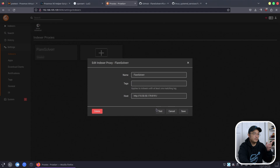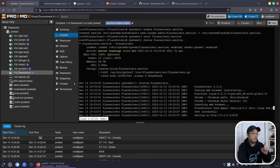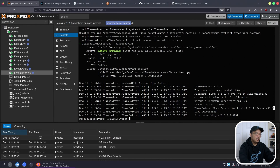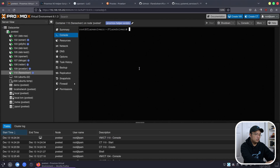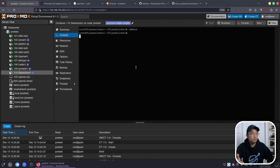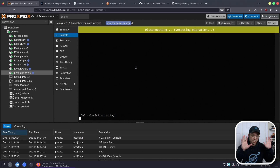Let's double check by going back into Prowlarr, go to FlareSolver, hit test. If it's a green checkmark then we know it's good to go. There we have it — green check. Save. Now we're going to do one more test to make sure everything is working. Hit Q to get out, clear, and just do a reboot. We have to make sure it survives the reboot, and once it does we can test it one more time. Then we know everything is complete and we've built our own Linux container.